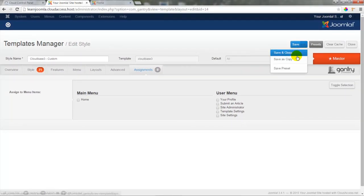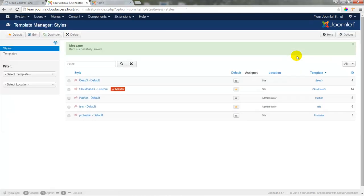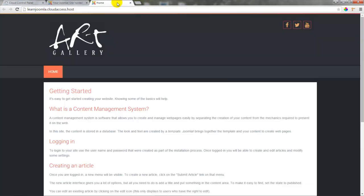To exit the template, click on Save & Close and you'll be returned to the template manager. In the next tutorial, I'll show you how to install an extension so we can start developing content for our Joomla site.